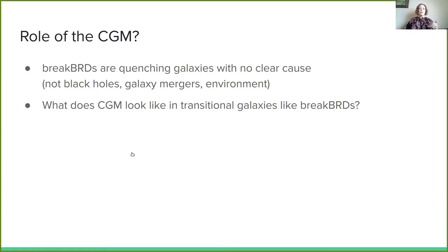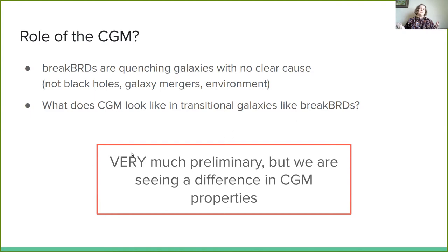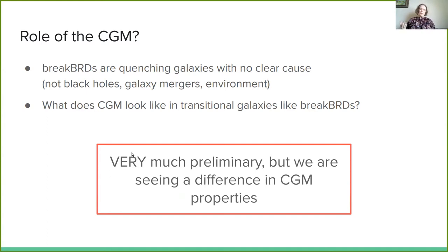This is ongoing work that I am doing — it's very preliminary — but we are seeing a difference in CGM properties between star-forming, transitional, and quenched galaxies. I hope you keep this on your radar in terms of CGM stuff. And if you're interested in galaxy evolution more generally, I hope you go read this paper. I am excited to tell you more about what this means for the CGM and quenching galaxies in the future. Thank you.